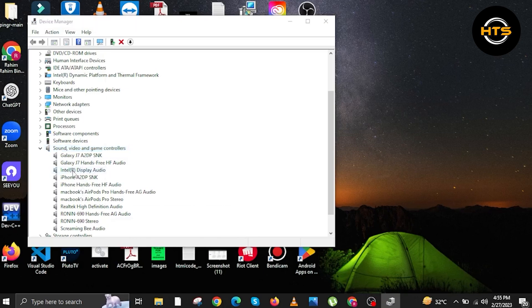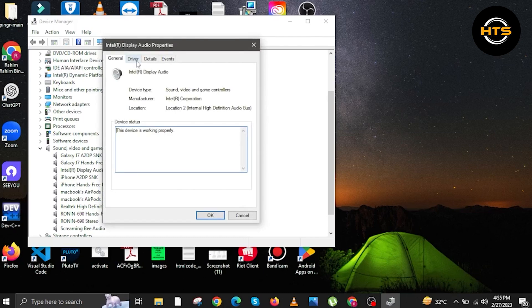In here, look for Intel R Display Audio. Double click on it. In here, click on the driver's tab. This one over here.